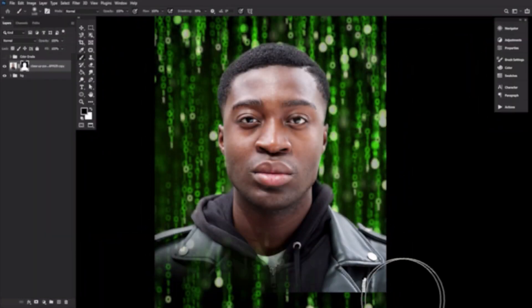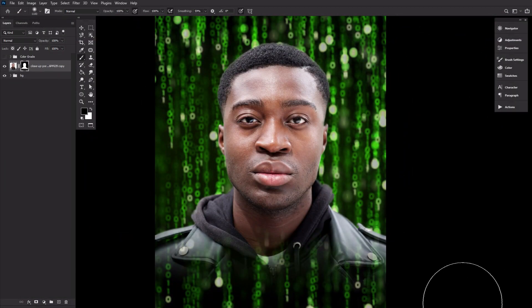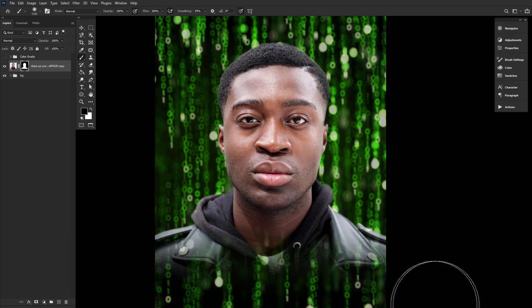Finally, use a large soft round brush to mask out the lower portion of the subject, removing the edge of the image.